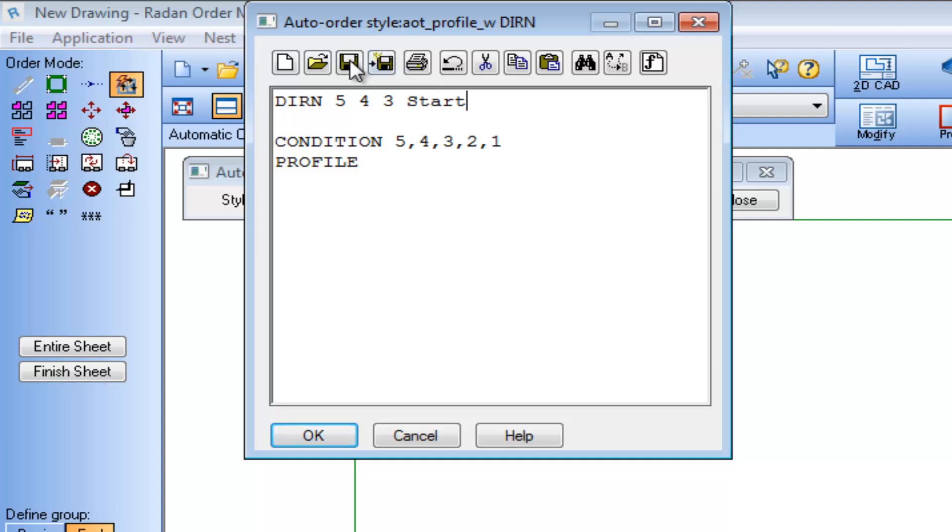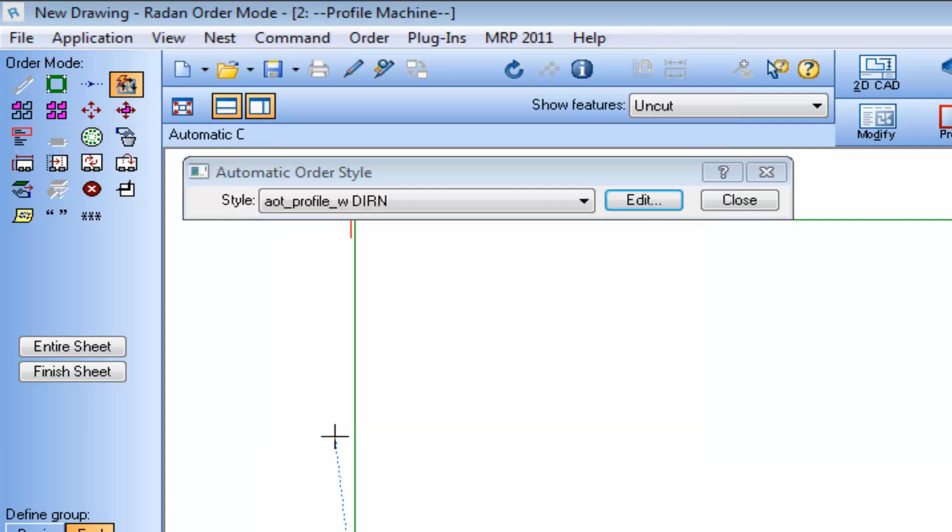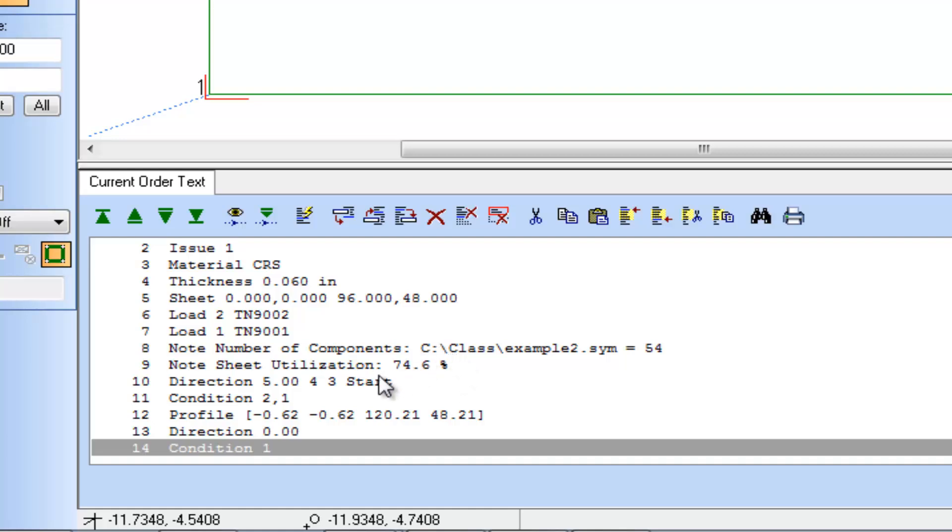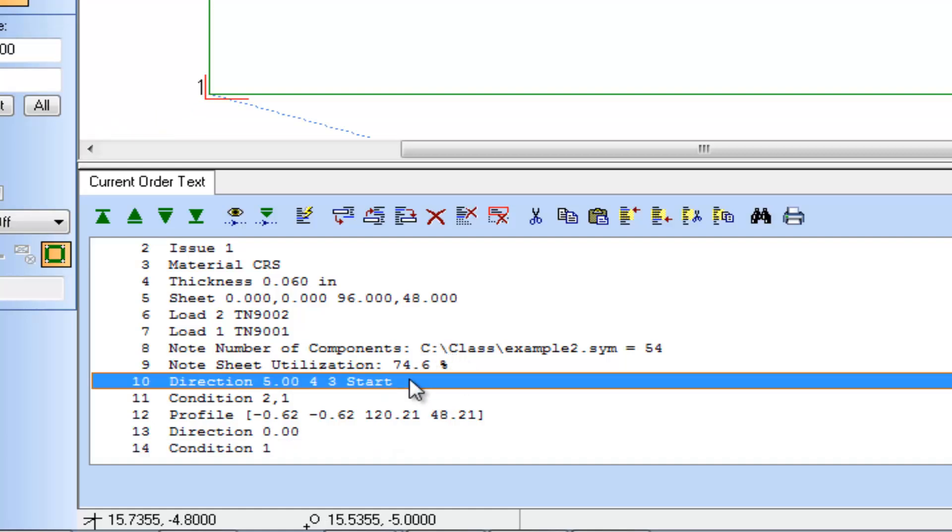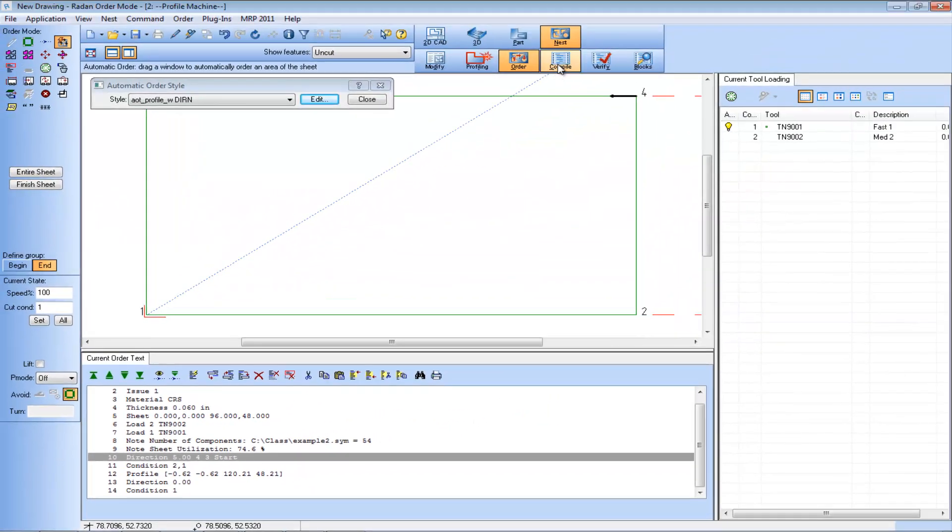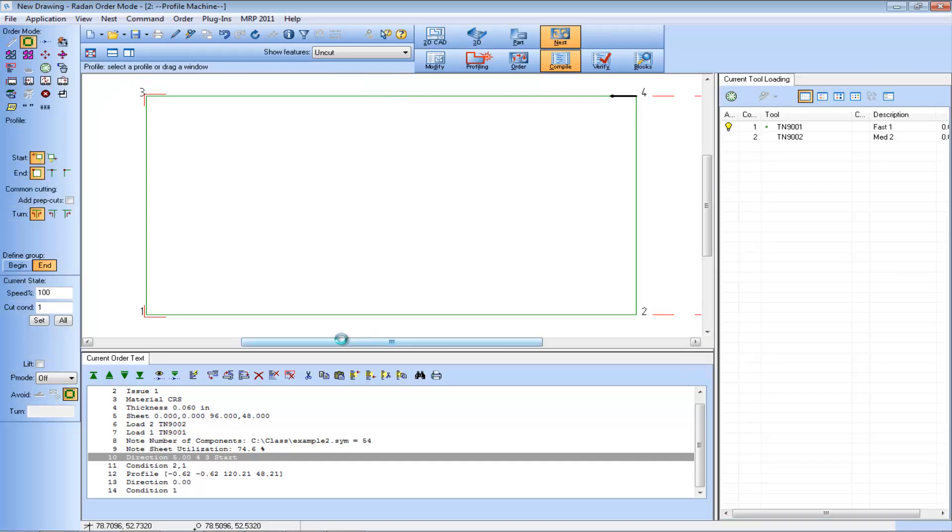Saving the auto order file and applying it against the entire sheet, we can see the addition of the start option in the Direction Command line of the current order text window.